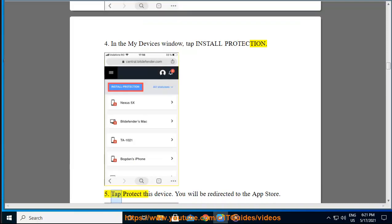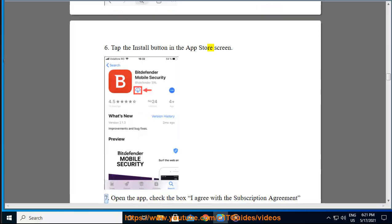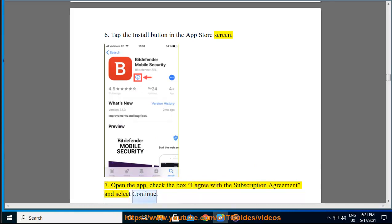Step 5: Tap Protect This Device. You will be redirected to the App Store. Step 6: Tap the Install button in the App Store screen. Step 7: Open the app, check the box "I agree with the subscription agreement" and select Continue.